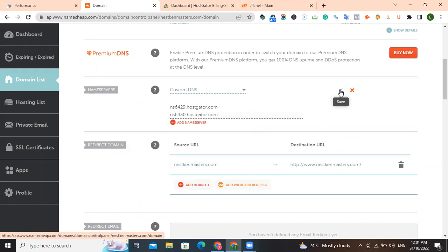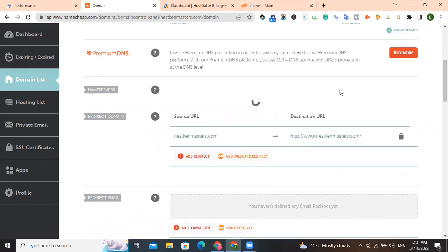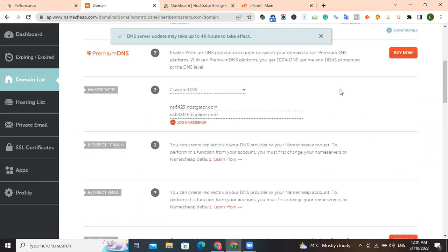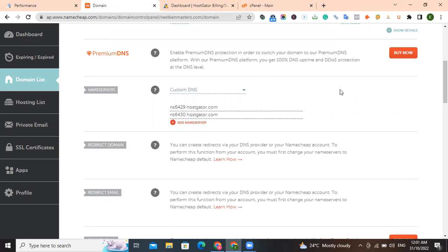Click on this check sign and it will save. It will take anything between 24 hours to 48 hours for this thing to properly propagate. If it doesn't happen within that time, it means you need to reach out to your hosting platform.